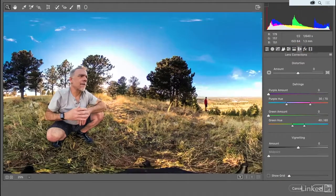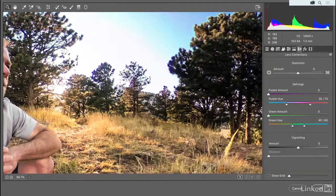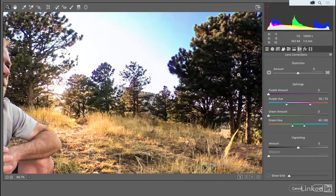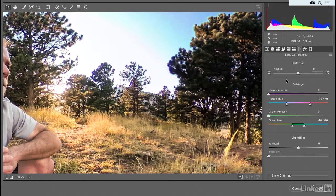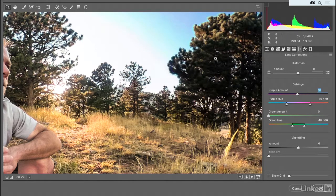Now, I'm going to go ahead and zoom in here. Notice, because there is no camera model information, we're not seeing a chromatic aberration checkbox. So instead, what you want to do is increase this purple amount value, and at a value of about 10, those chromatic aberrations disappear.